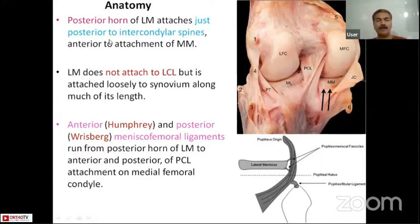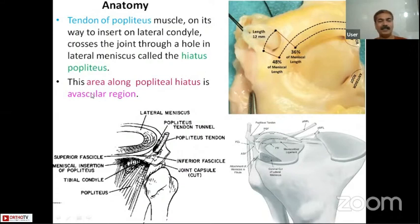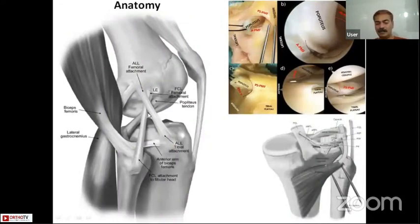The tendon of the popliteus muscle, on its way to the lateral condyle, crosses the joint through a hole in the lateral meniscus called the popliteal hiatus. The area along the popliteus hiatus is an avascular area.